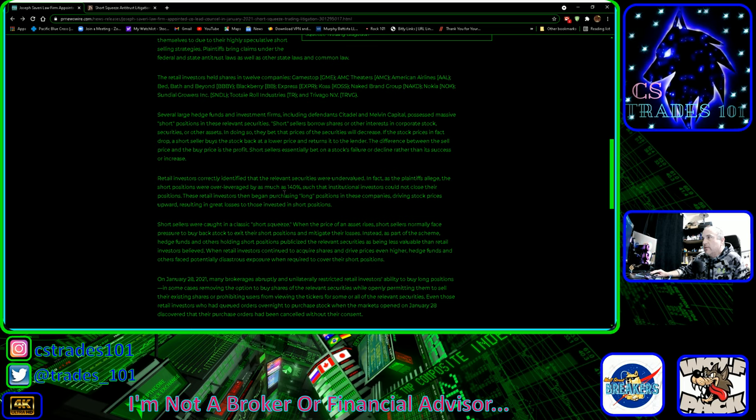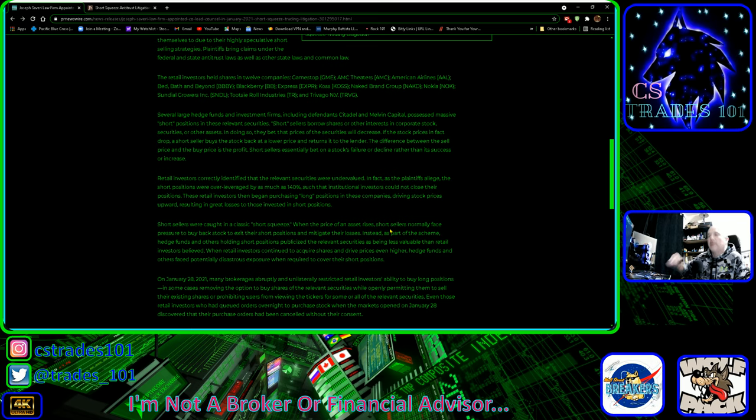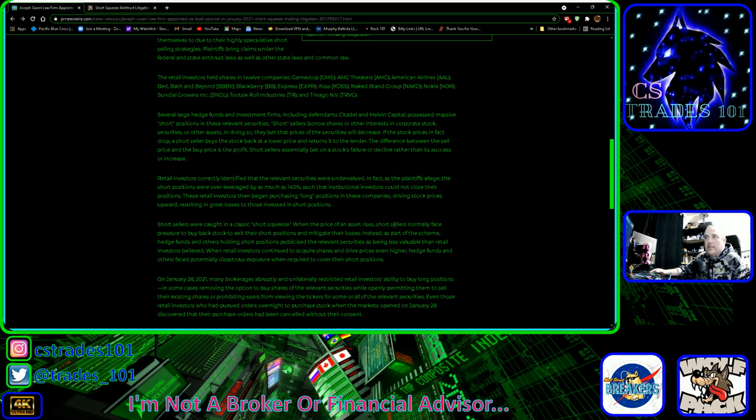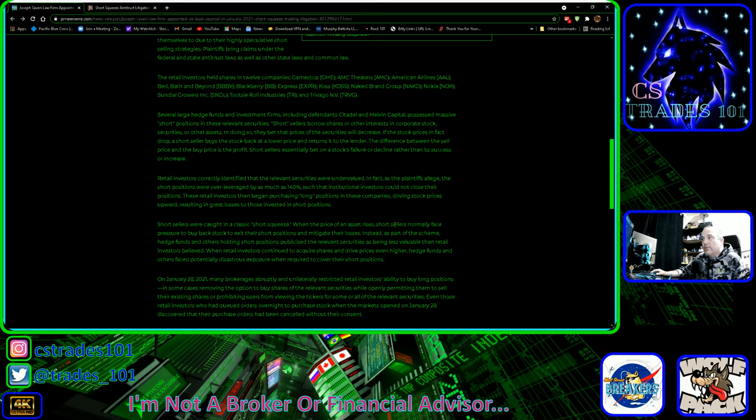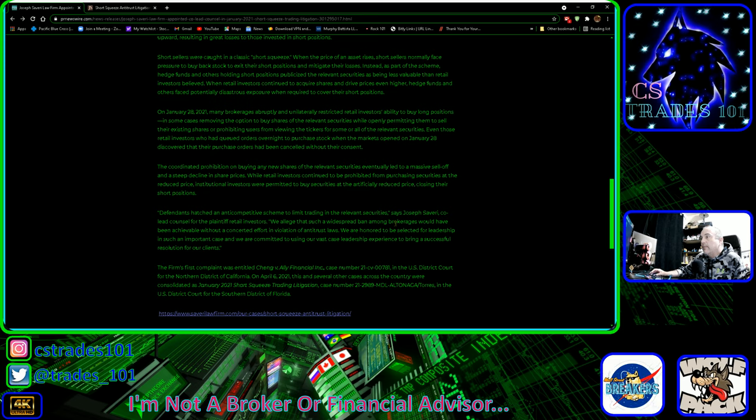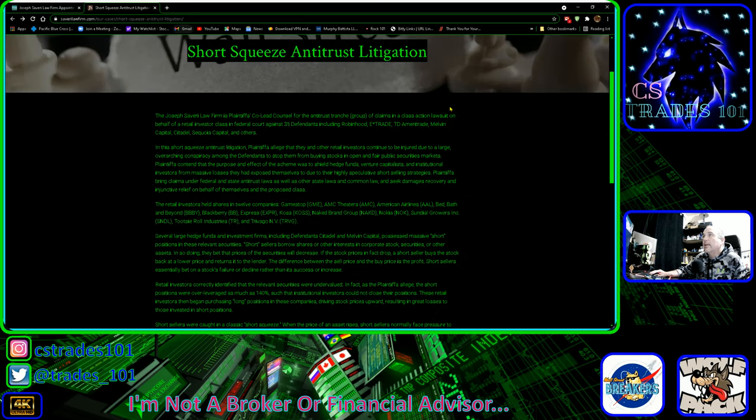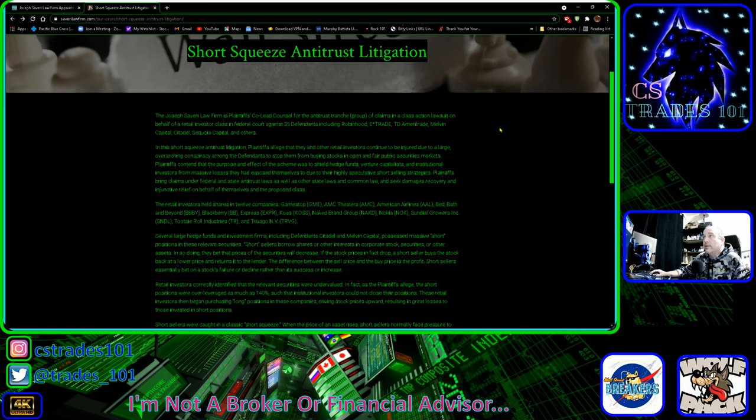Here's the 140 percent short positions. Individual investors could not close their positions. That's exactly what I was just talking about. It was unacceptable. They were caught up in a classic short squeeze.